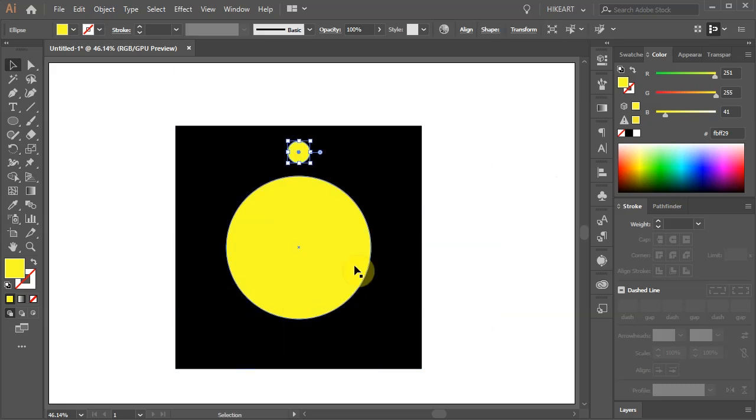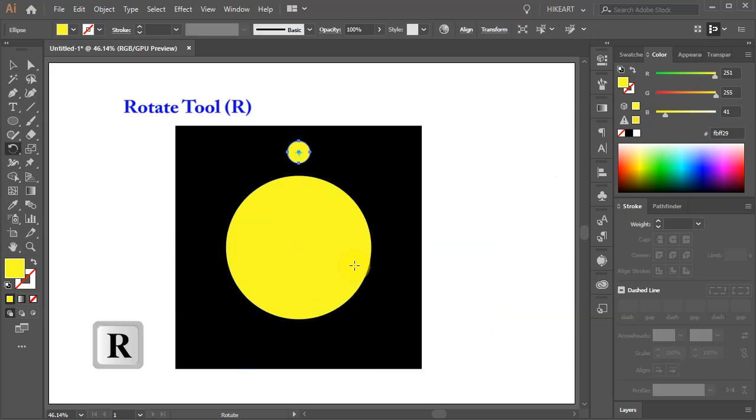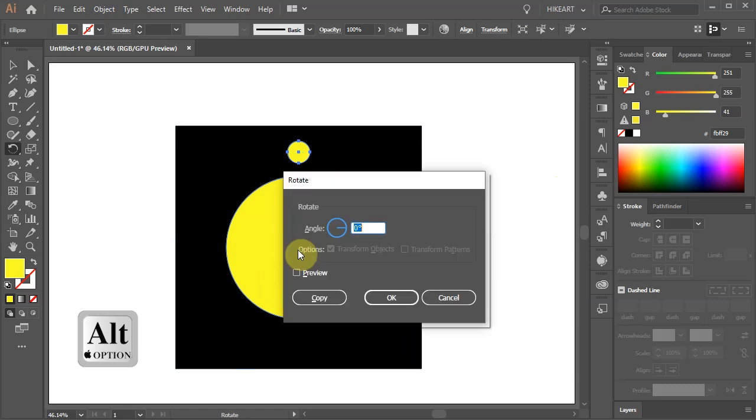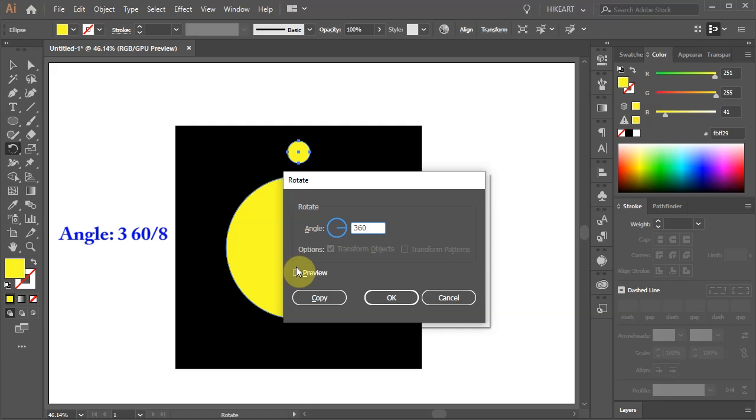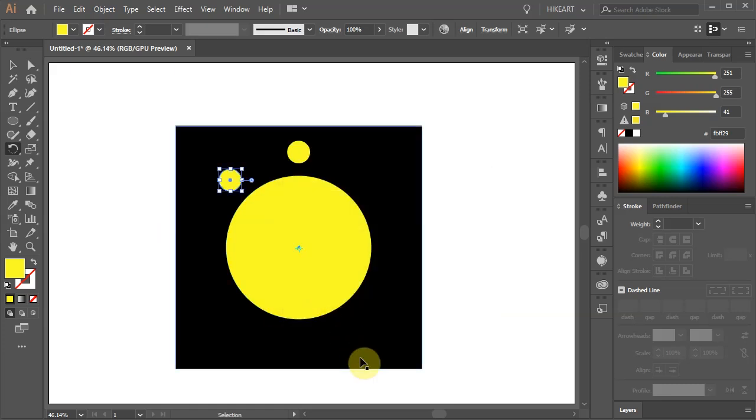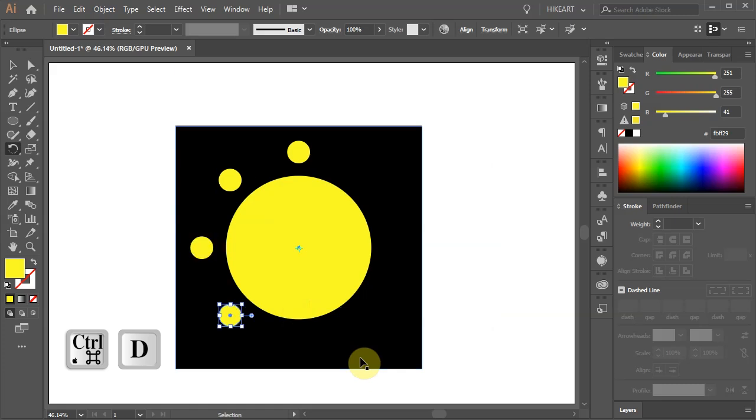With the small circle selected press the letter R for the Rotate tool. Now holding down the ALT key click in the center to set the rotation point. Type 360 over whatever number of circles you would like to have and click Copy. Then press the CTRL and D keys on your keyboard several times to create more copies.